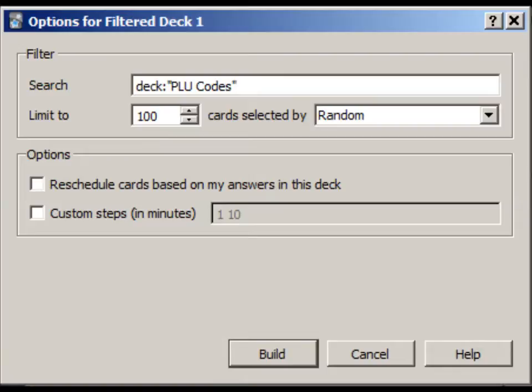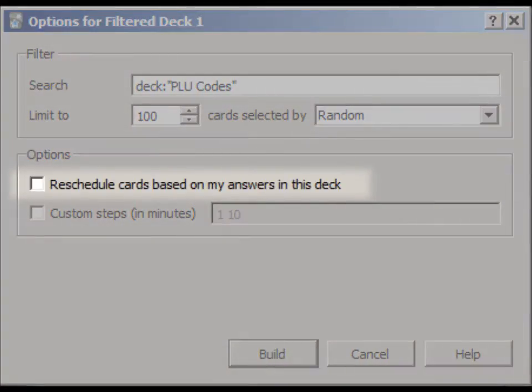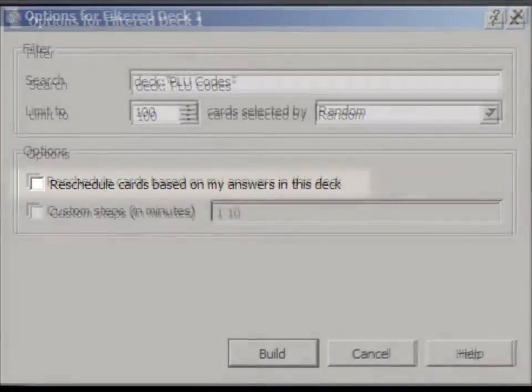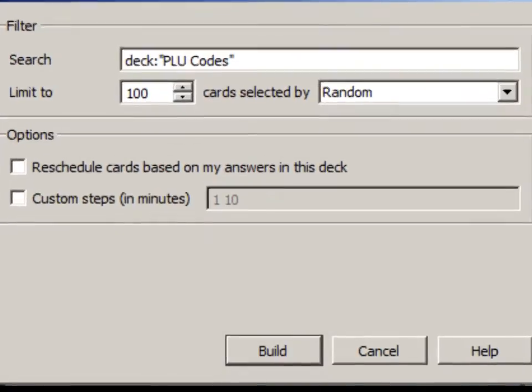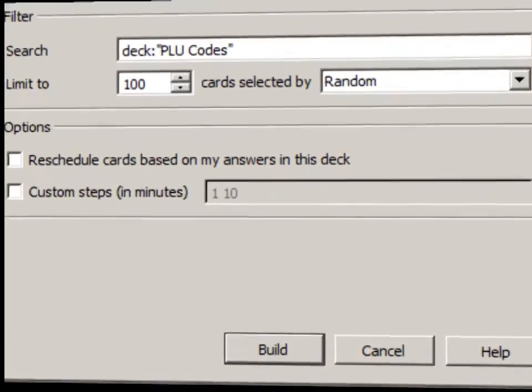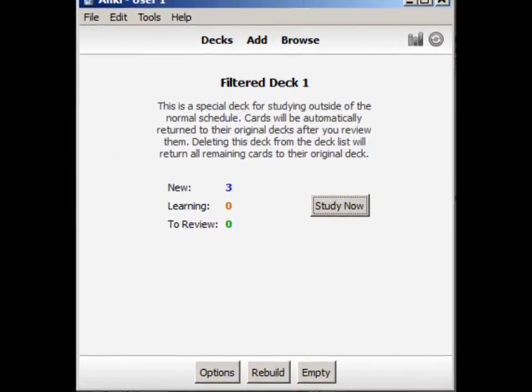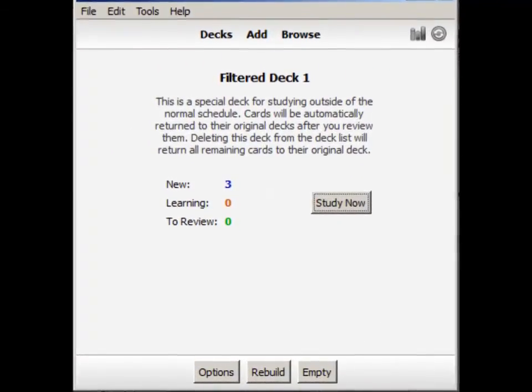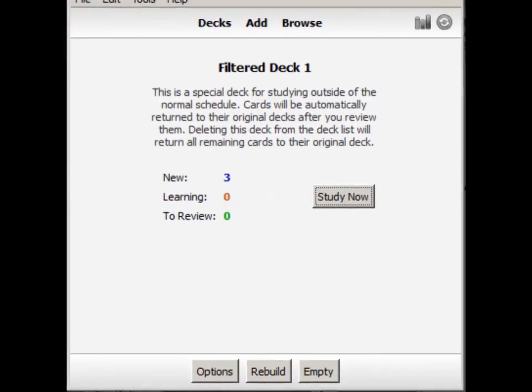It's important to uncheck the box saying Reschedule Cards. If you let it reschedule your cards, they'll move further into the future, and you'll see fewer cards in your normal daily reviews. Click Build, and you'll find yourself in this newly created filtered deck, where you can study the cards it contains.